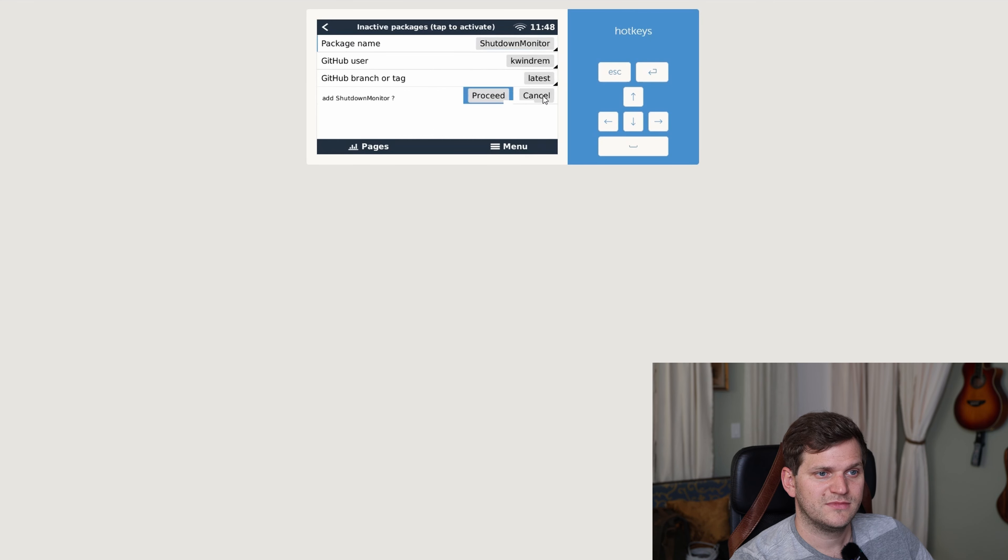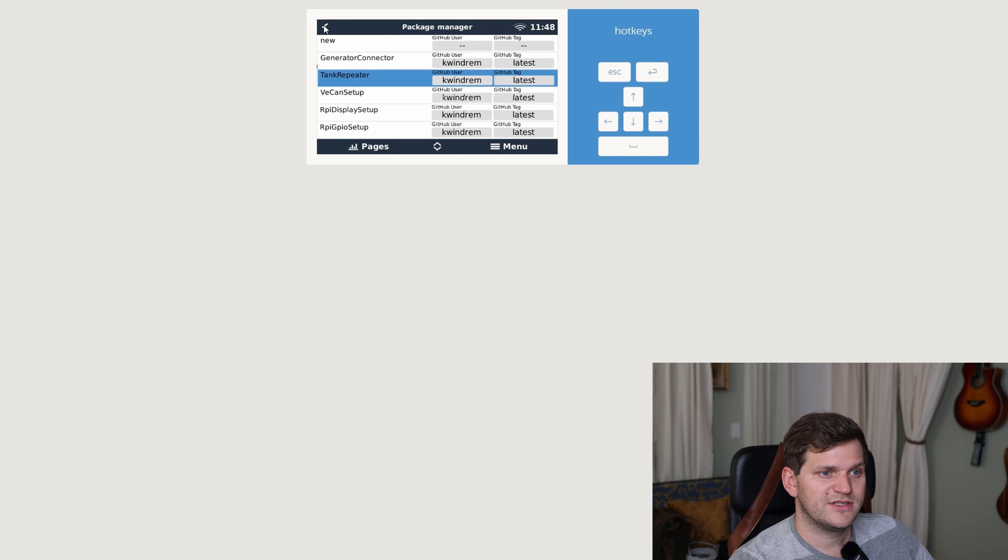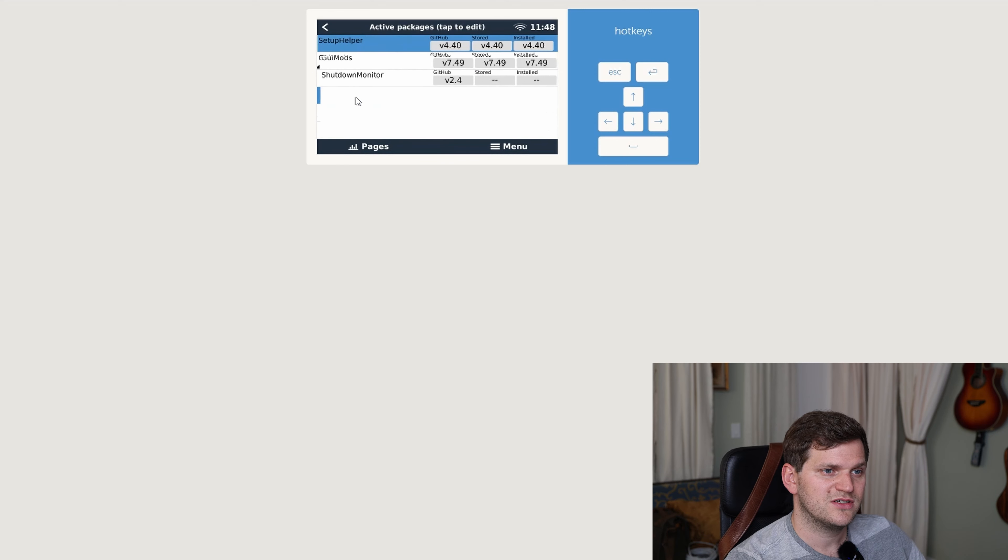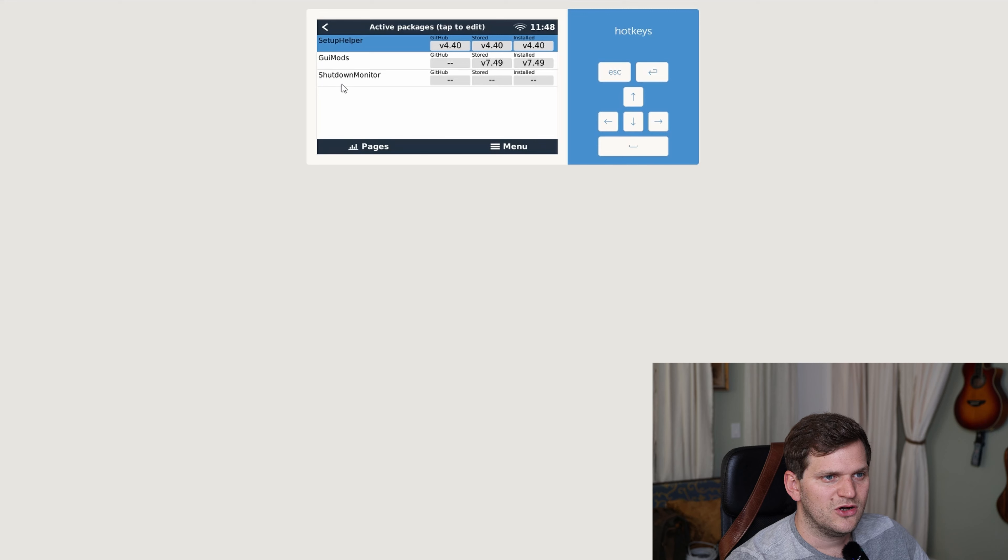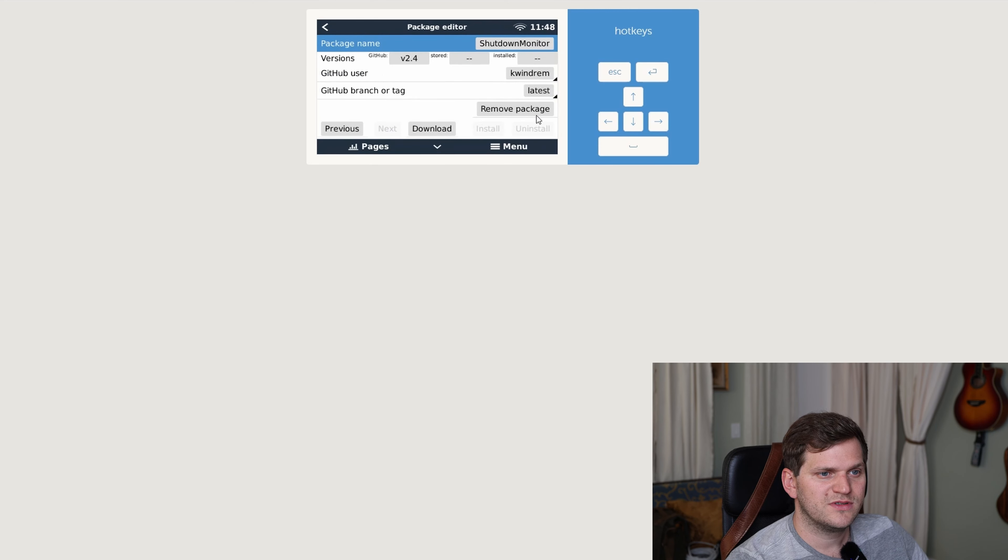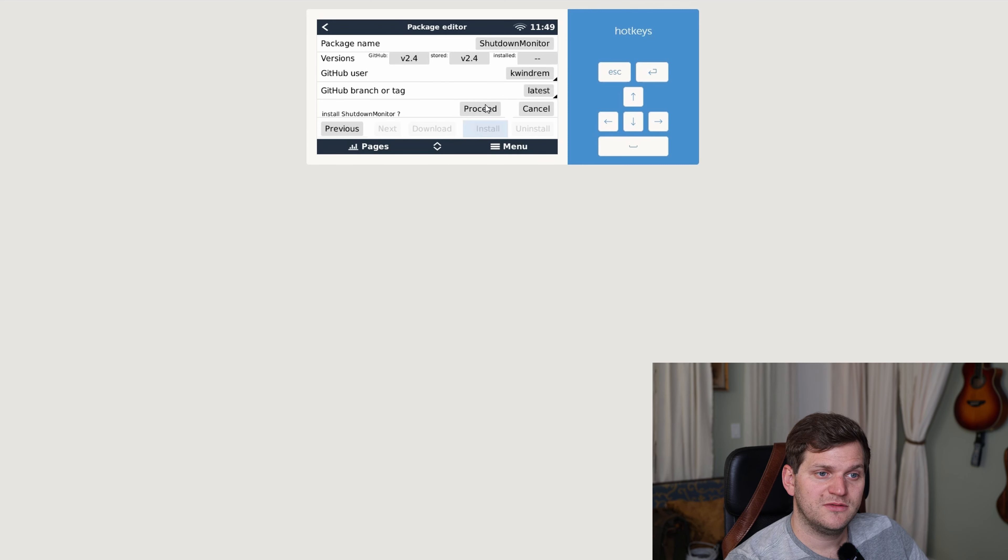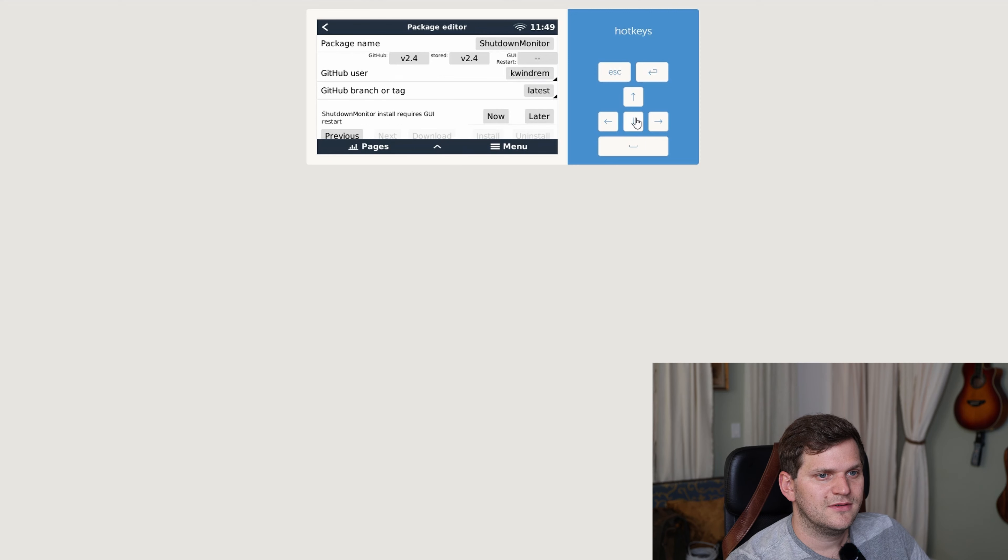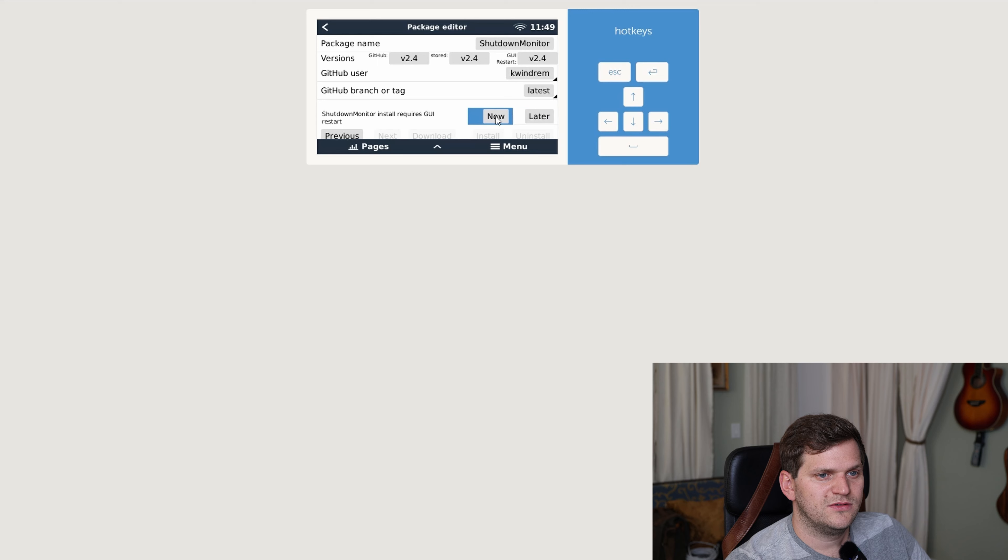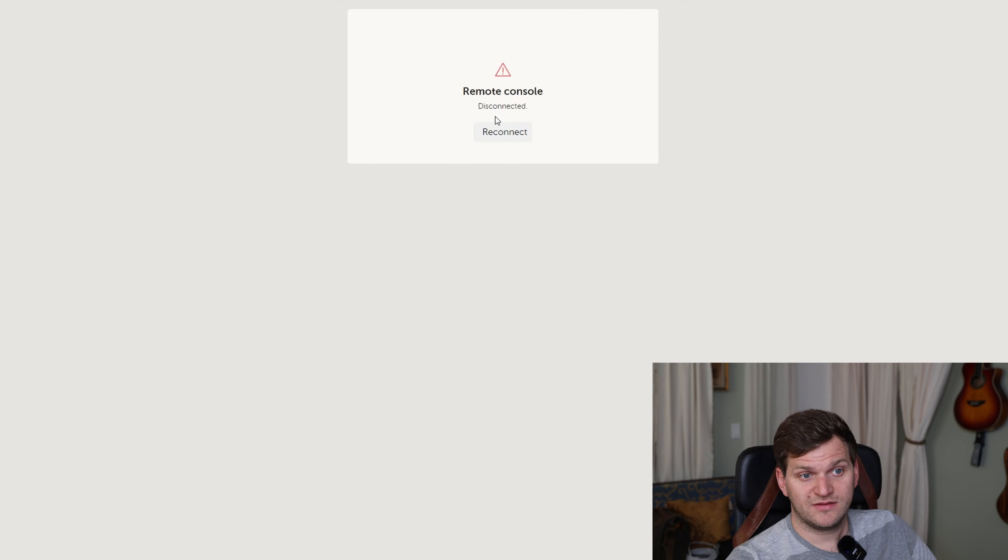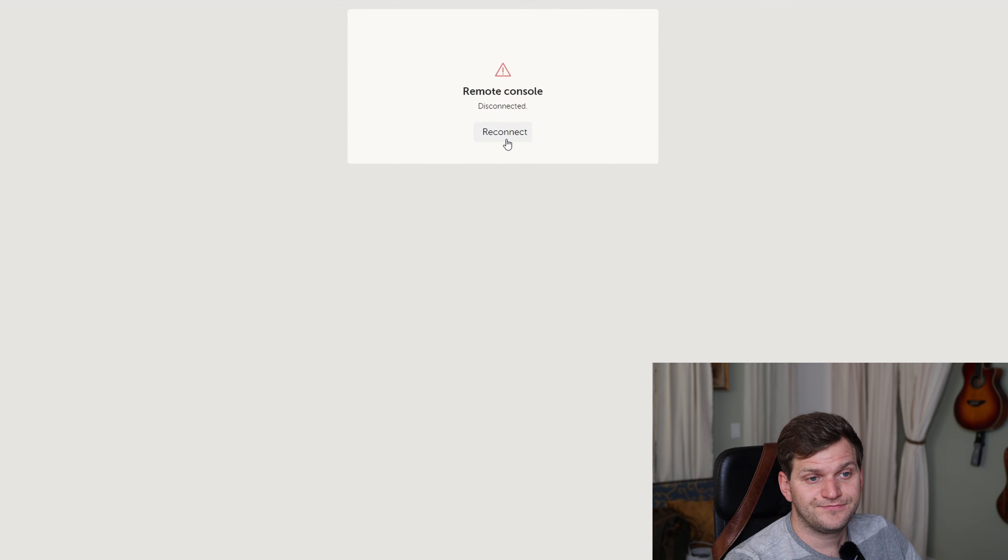Now it disappears from the inactive packages to active packages. I think you get that. How it works, then we select shutdown monitor. We say download, proceed. Now it's downloaded. Now we want to install, proceed. It's just a matter of a couple seconds. That's great. Well, shutdown monitor installed requires GUI restart. We'll do it now. Now we can see console's restarting. I'll do a reconnect. There it is.